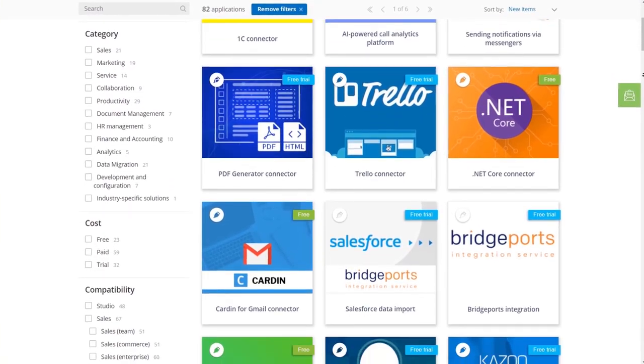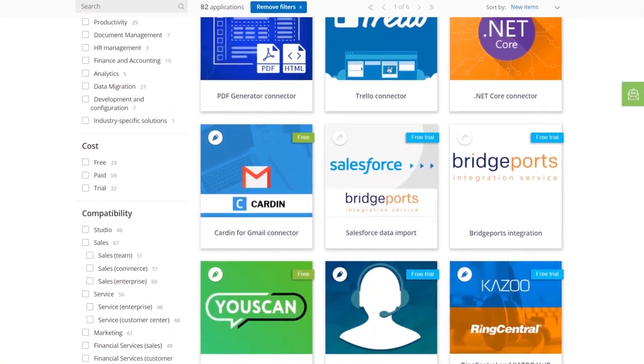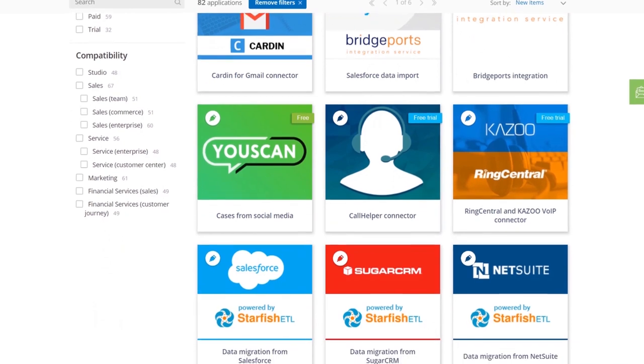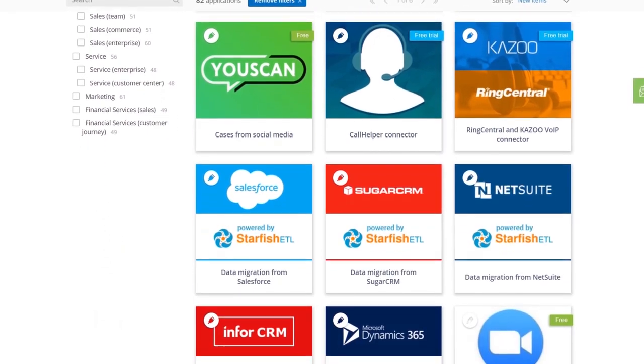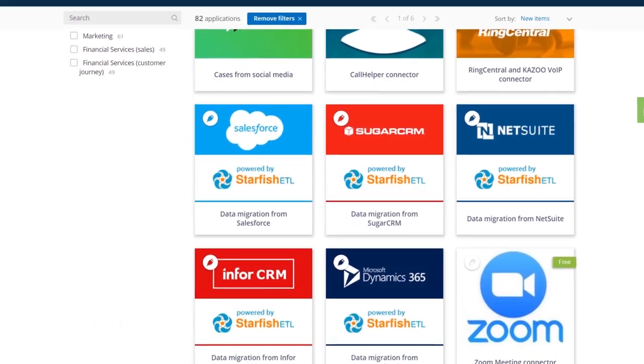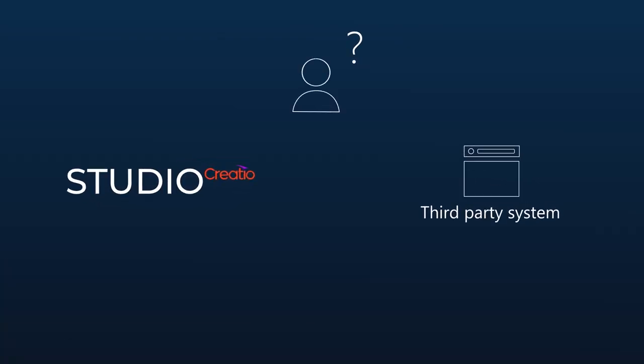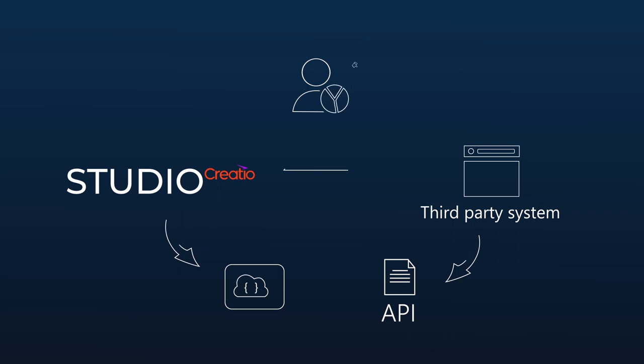Integrate third-party services and applications with a plethora of ready-to-use connectors from the Creatio Marketplace. Set up custom integrations with third-party APIs using no-code tools.